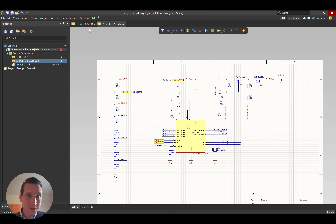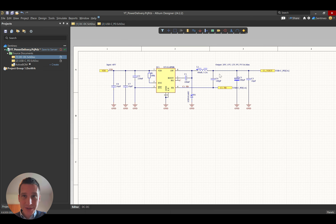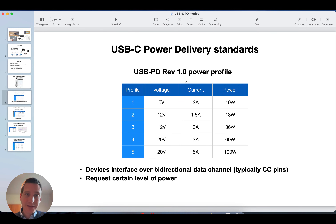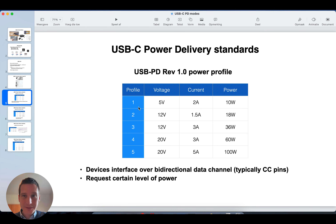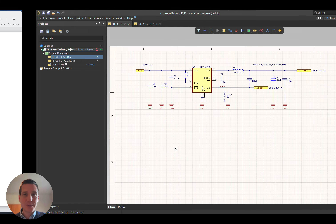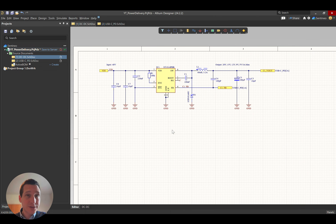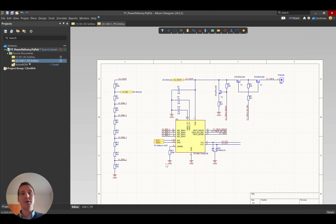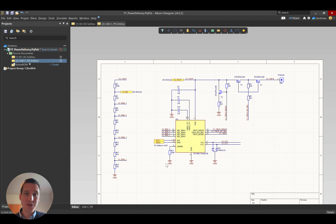That is a very simple way to interact with your device. The device communicates, you set the exact voltage related to the power profile that your device needs. And in that way you have a relatively simple system to implement USB-C power delivery in your own hardware.